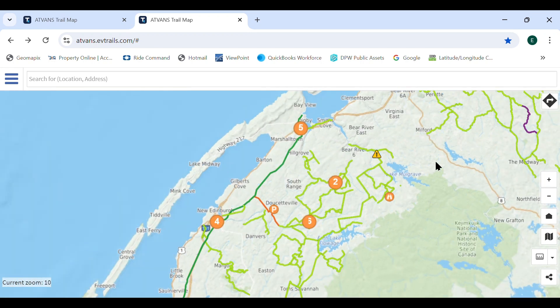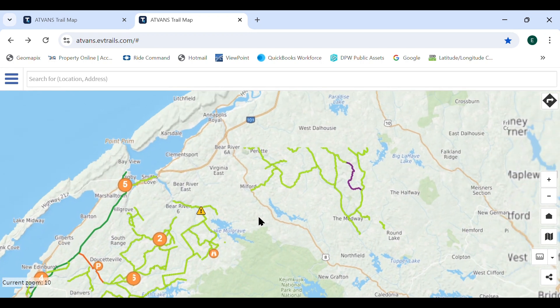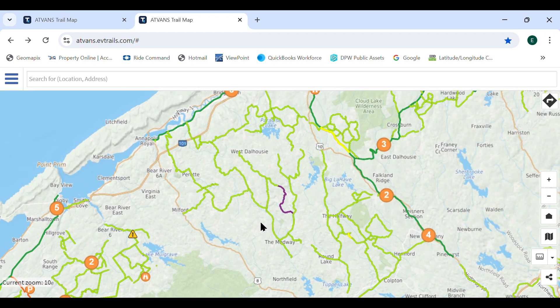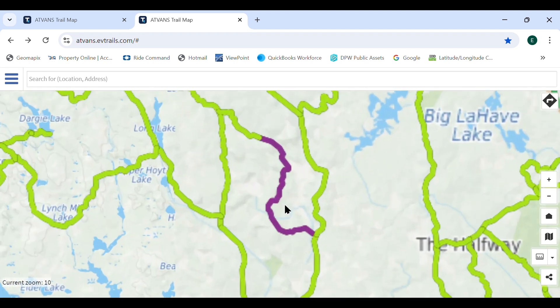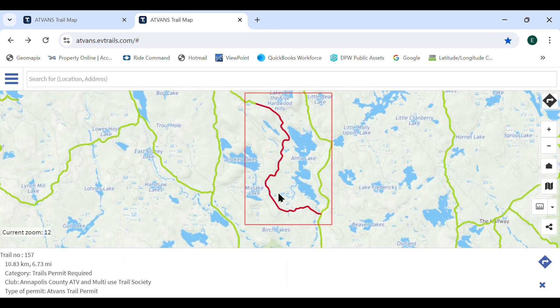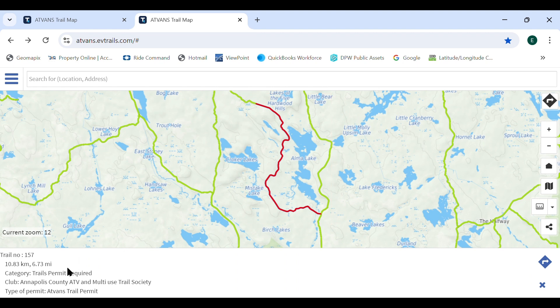Trail permit required trails are those which the landowner has indicated a trail permit is required. When one of these trails is selected, a window opens indicating which type of trail permit is required.